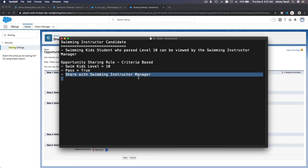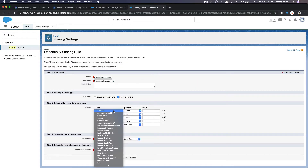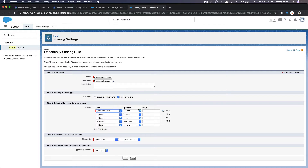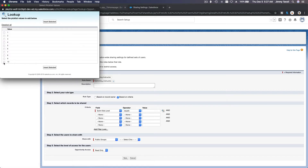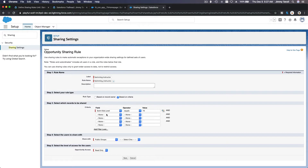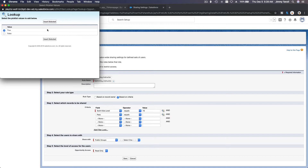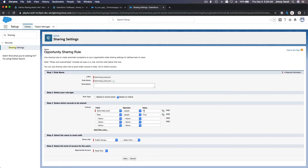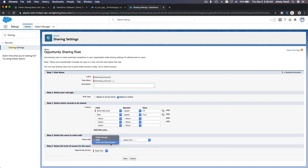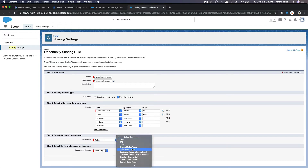The field Swim Kids Level has to equal 10, and the Passed field has to equal true. Those are the two criteria that must be met. Then we select the users to share with — just the role, not the role and subordinates. We only want to share with the Swimming Instructor Manager, not all swimming instructors.